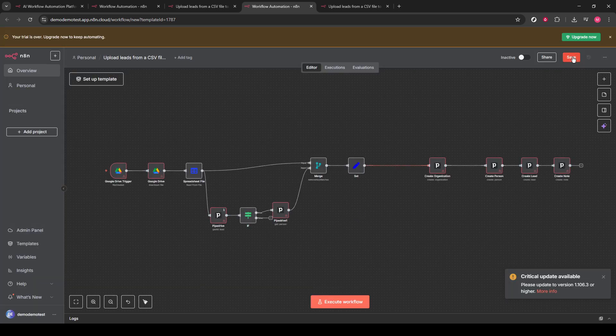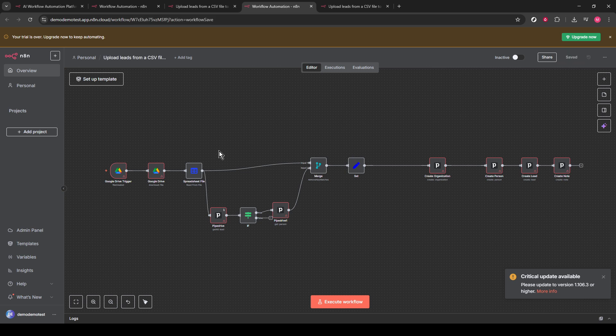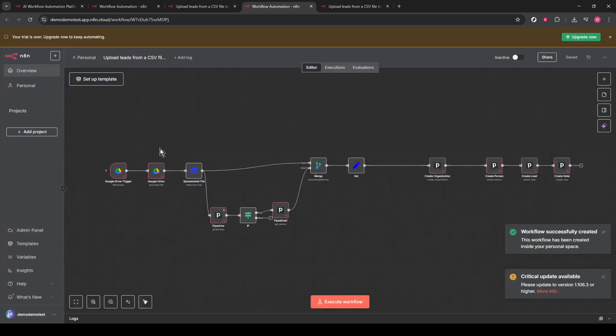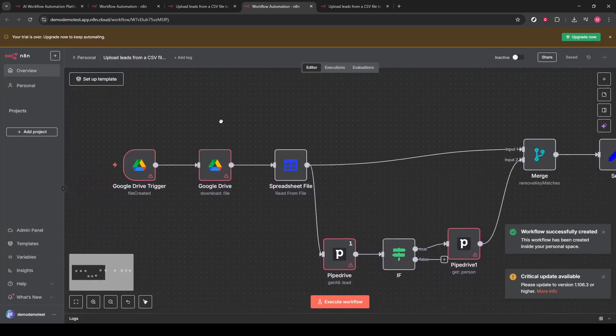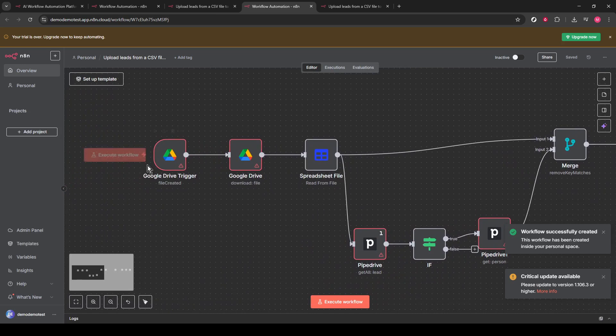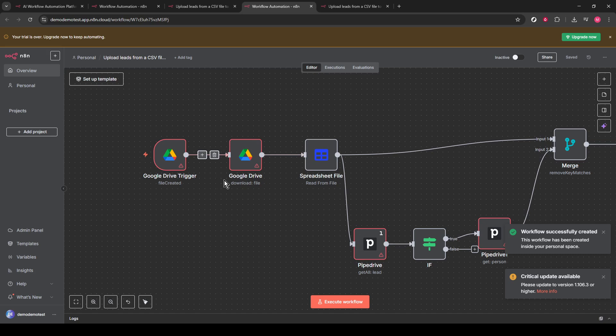Let me explain briefly how this workflow functions. The process begins with a Google Drive trigger node. This node activates the workflow whenever a new CSV file is uploaded to a specific Google Drive folder. The Google Drive node then downloads the CSV file for use in the workflow.